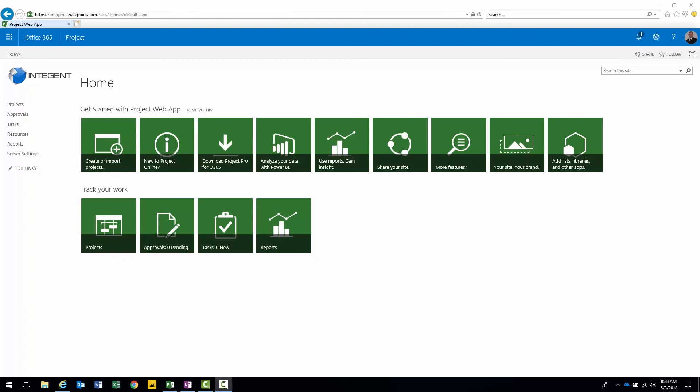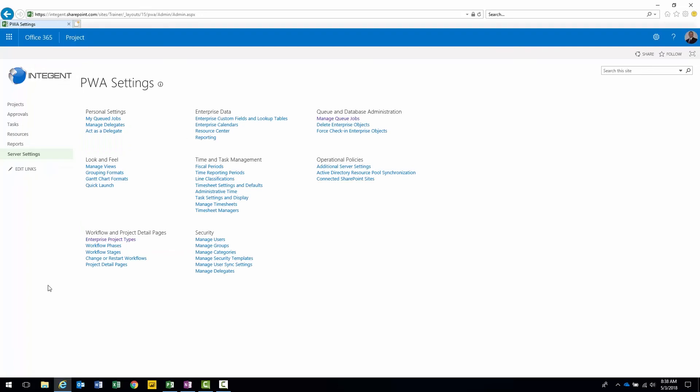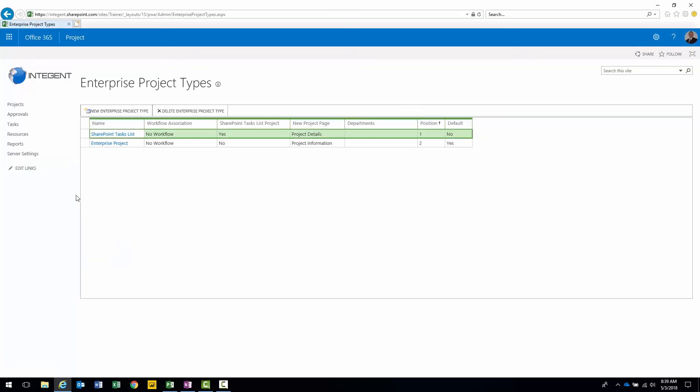Welcome back to lesson three in creating a custom project site template. Now we're going to actually associate that template with an EPT and then test that the template is utilized and ensure that our changes came forward. How do we associate that new template with our EPT? Follow these steps. Go to server settings. Under workflow and project detail pages there is an option for enterprise project types. Let's go ahead and select that. We'll take note of what we have for EPTs right now. The only one we have for projects is called enterprise project. If we look all the way over to the right, it is currently specified as the default. Therefore this is the one that we actually want to make modifications to.